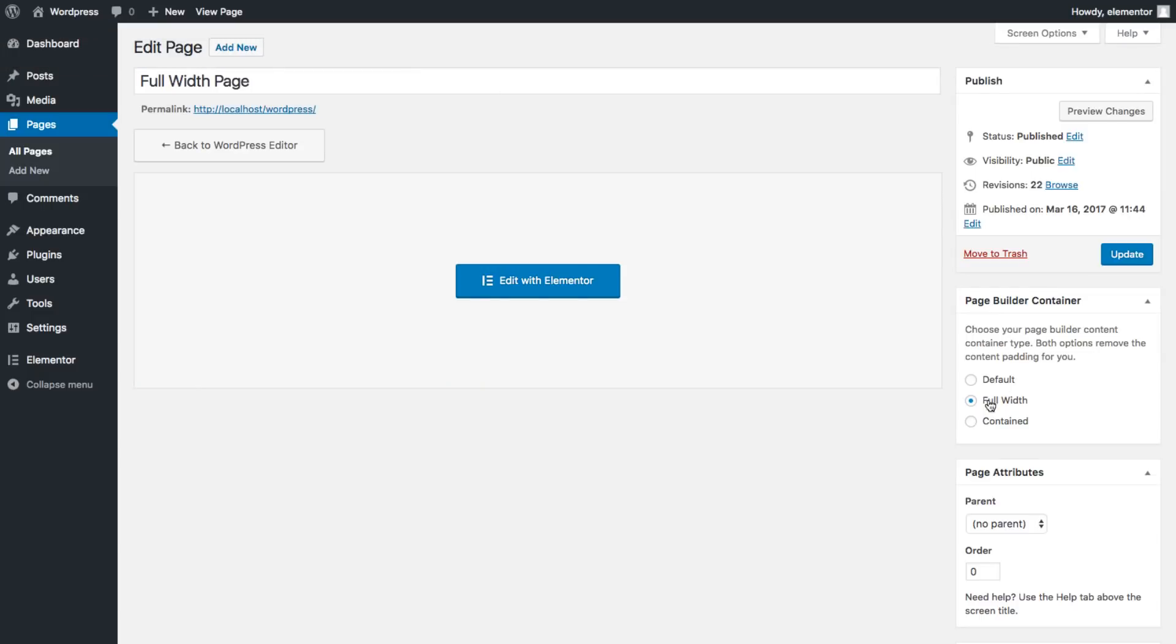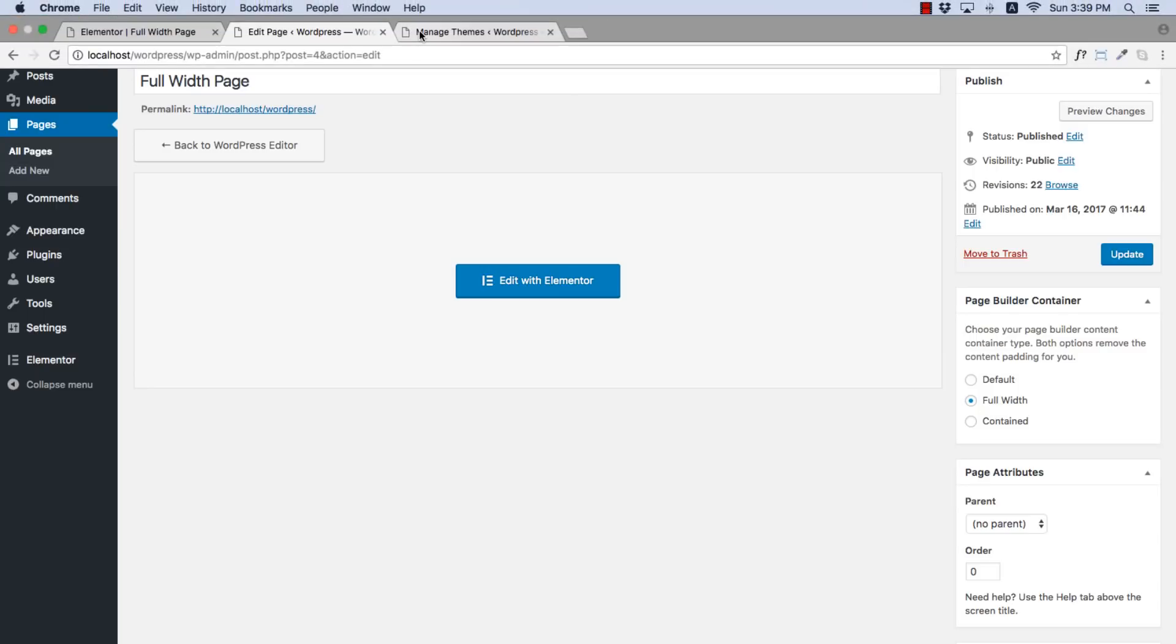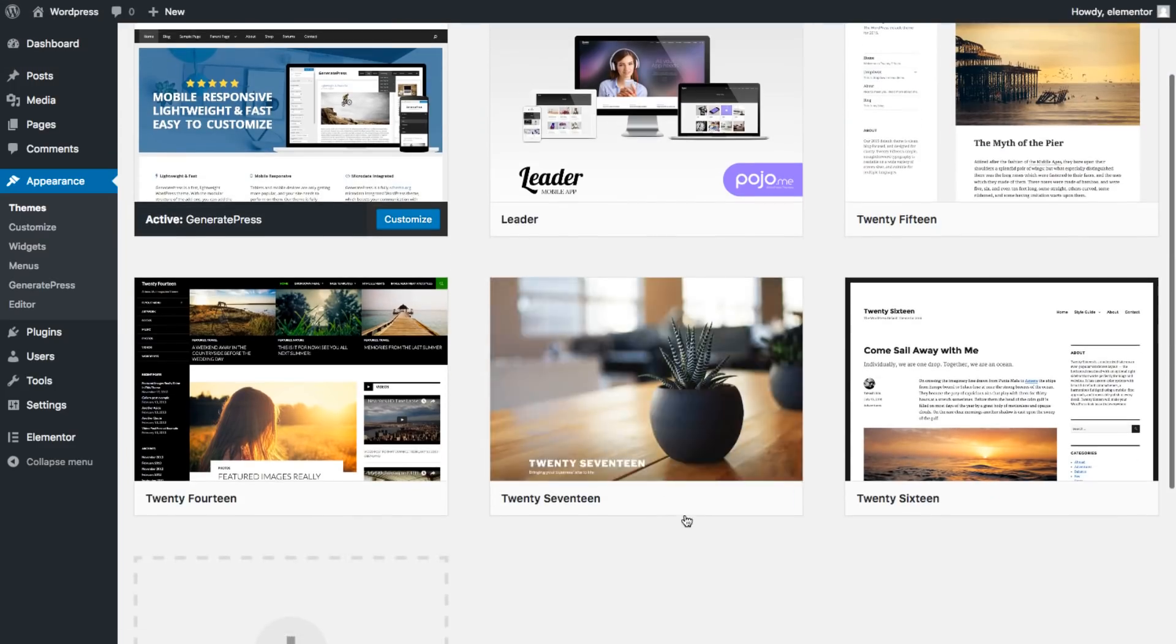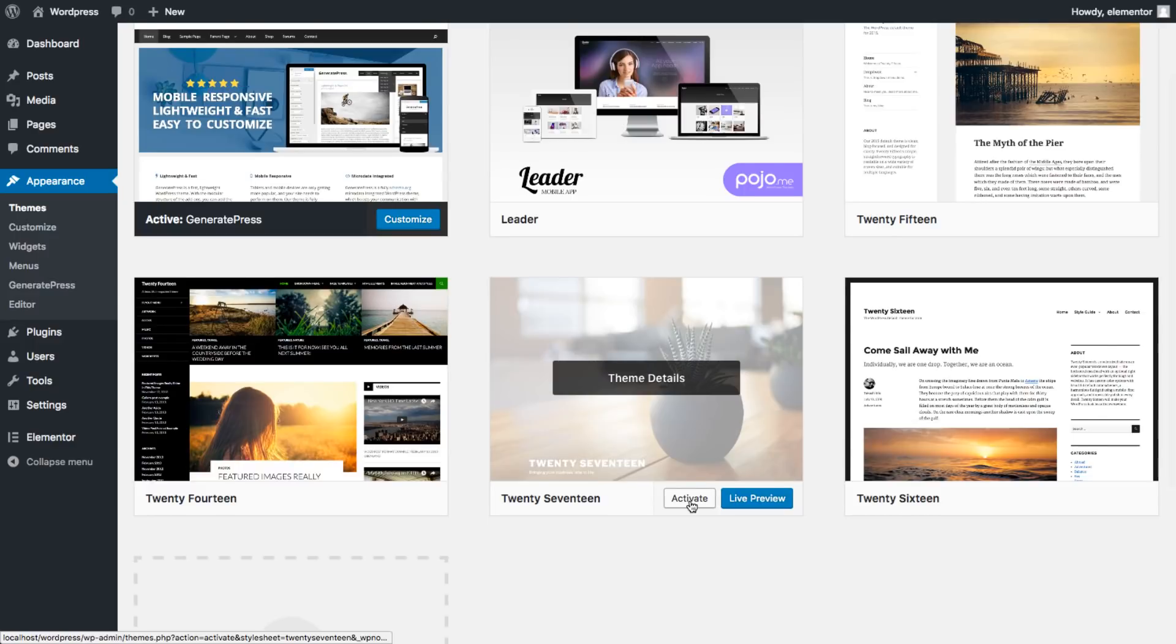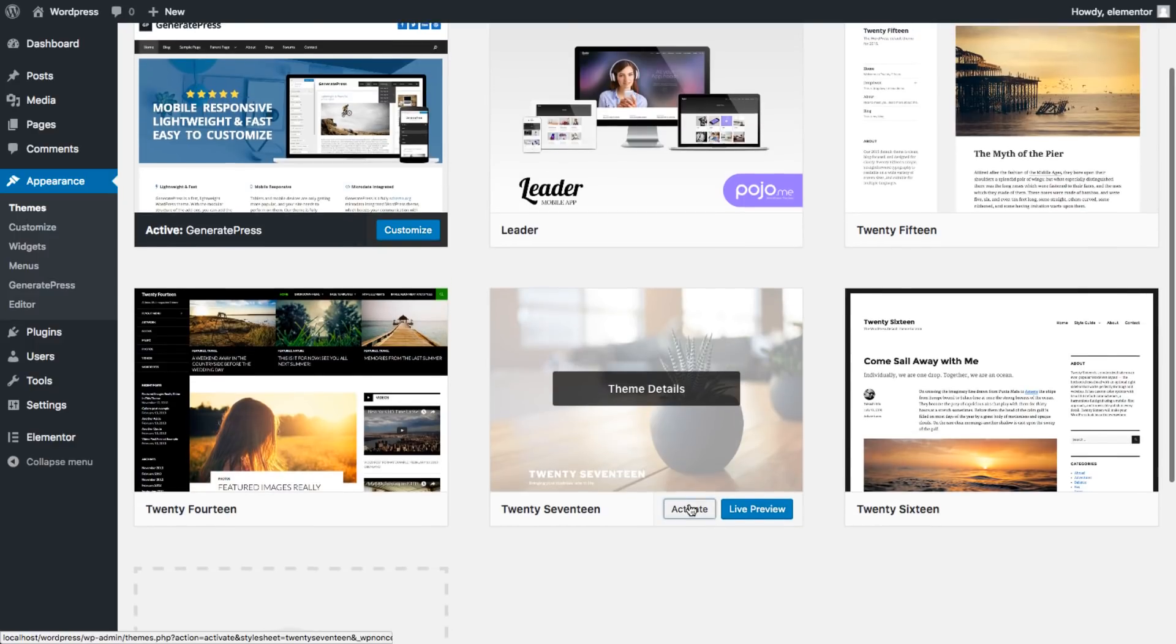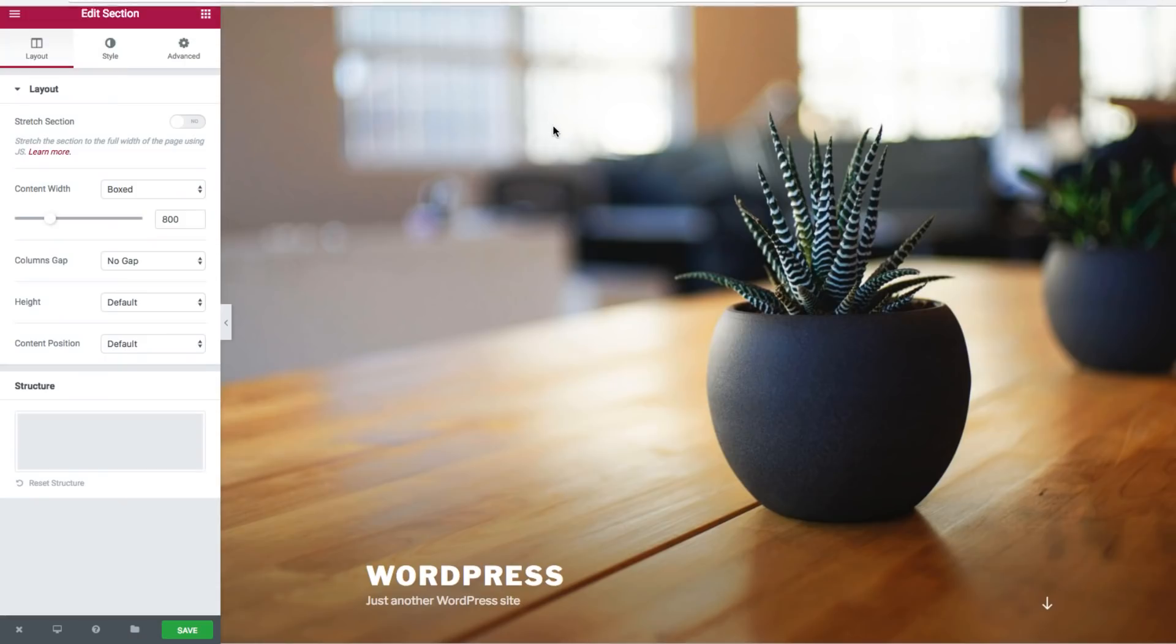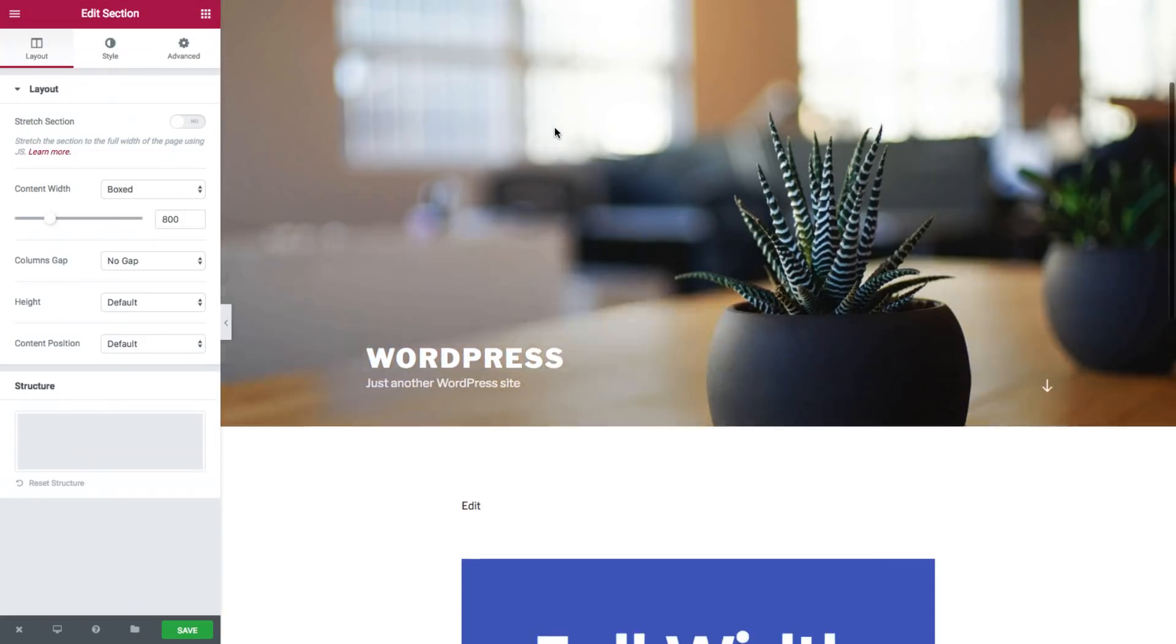As you can see it's here. But not all themes have this option such as 2017. Let's activate it. Now we are in 2017.